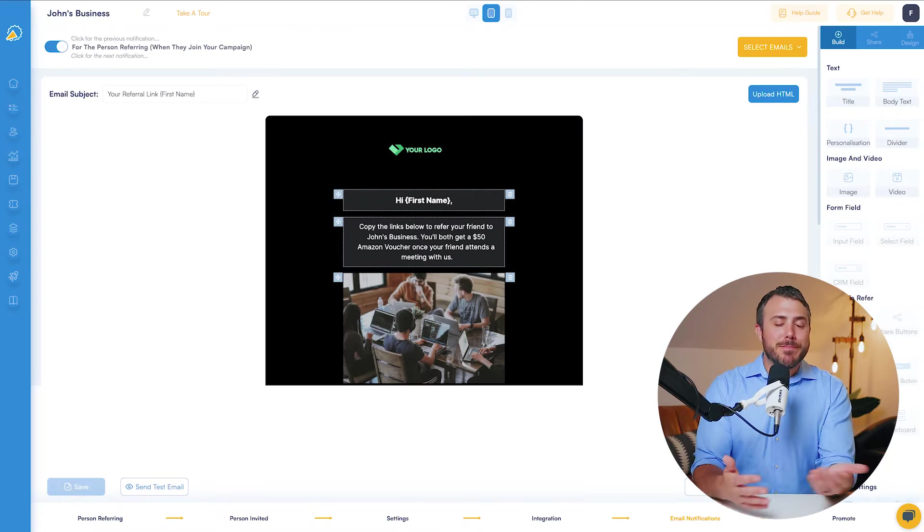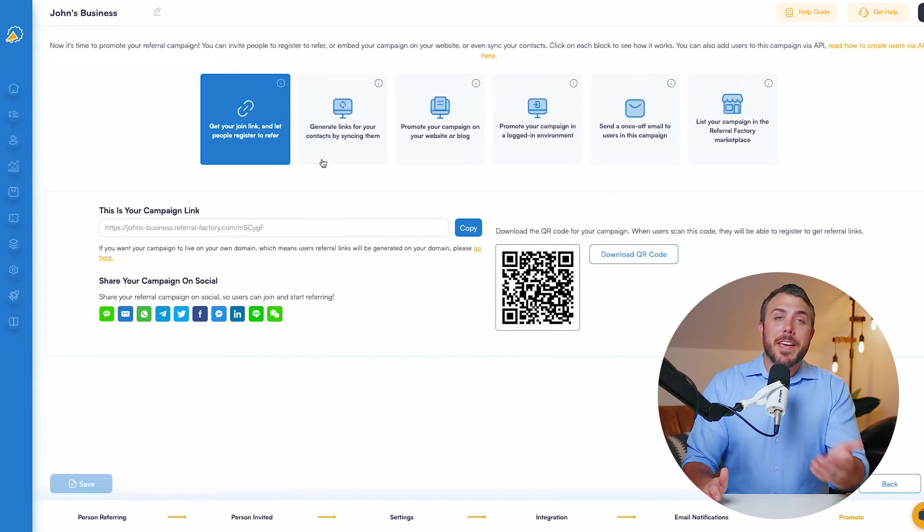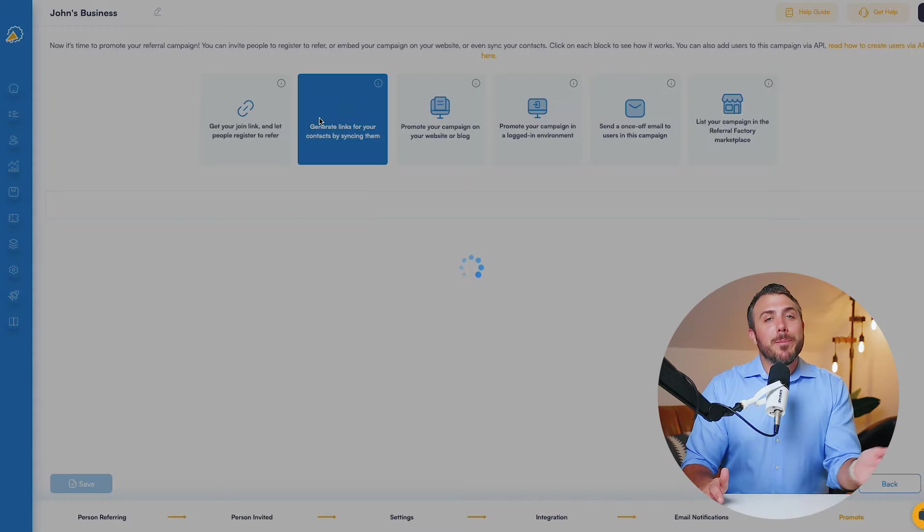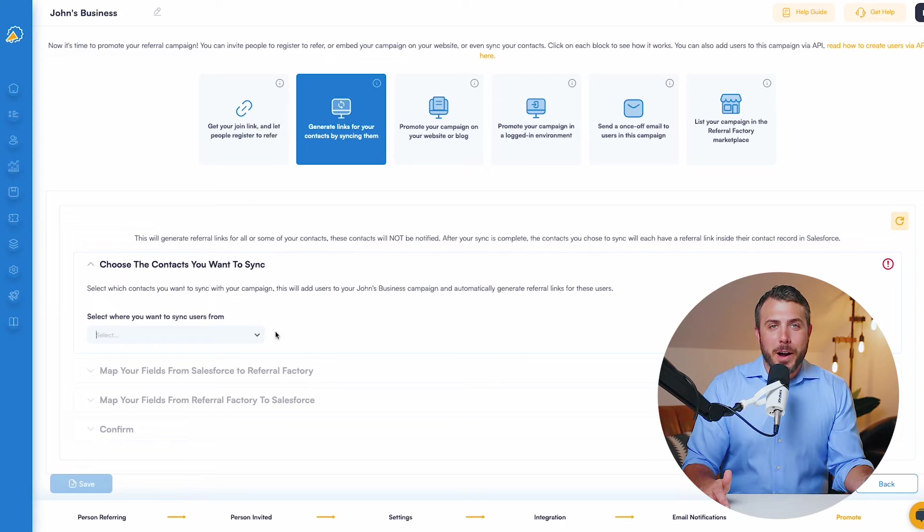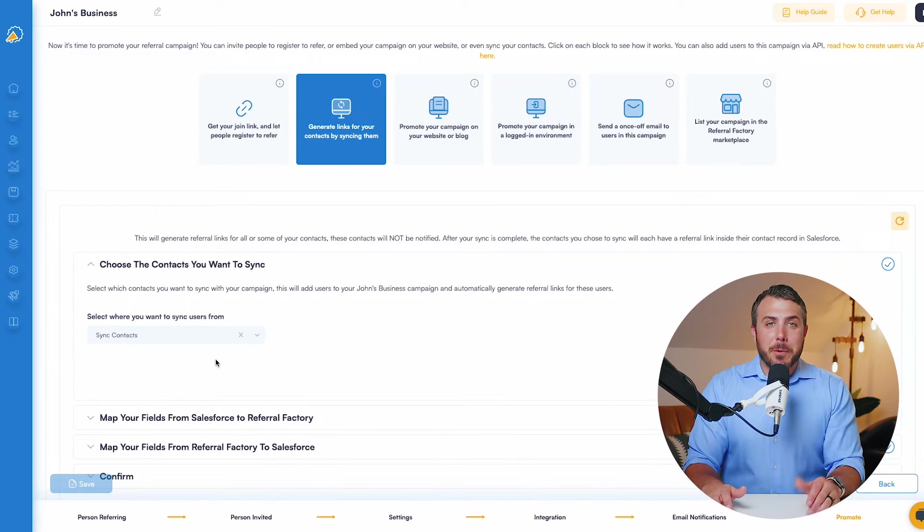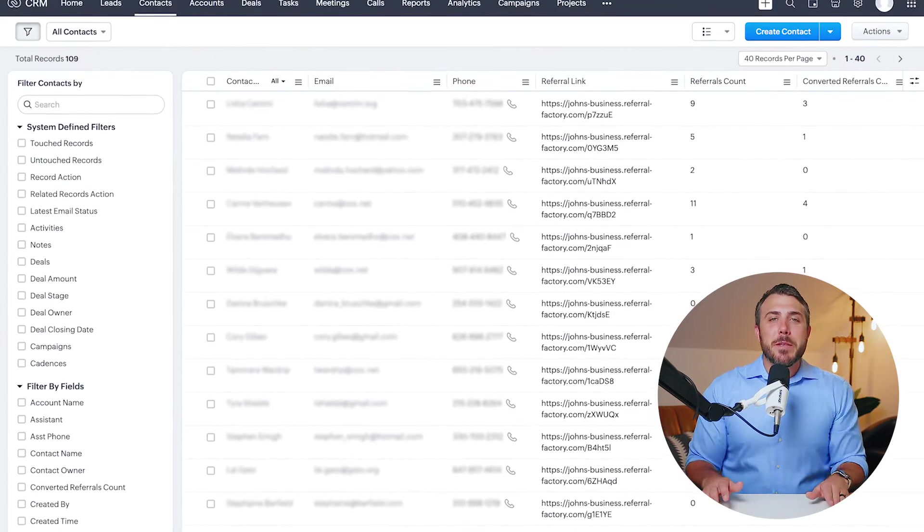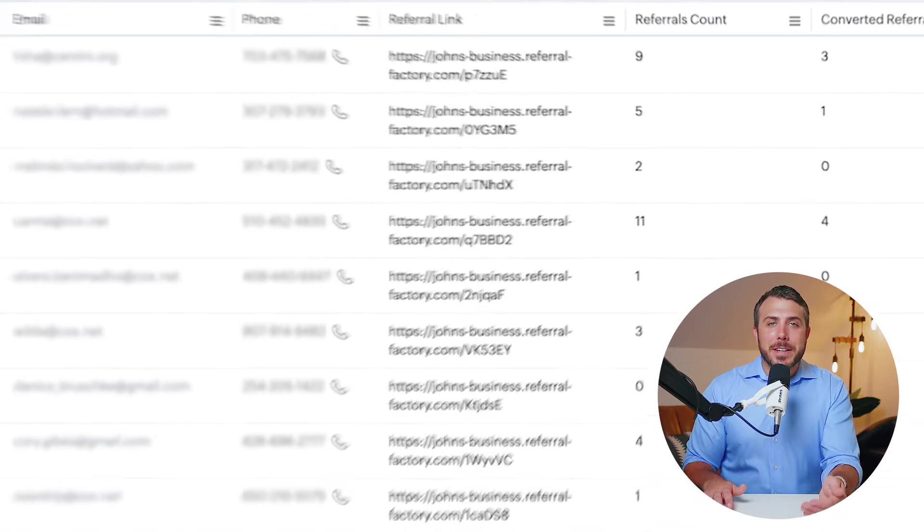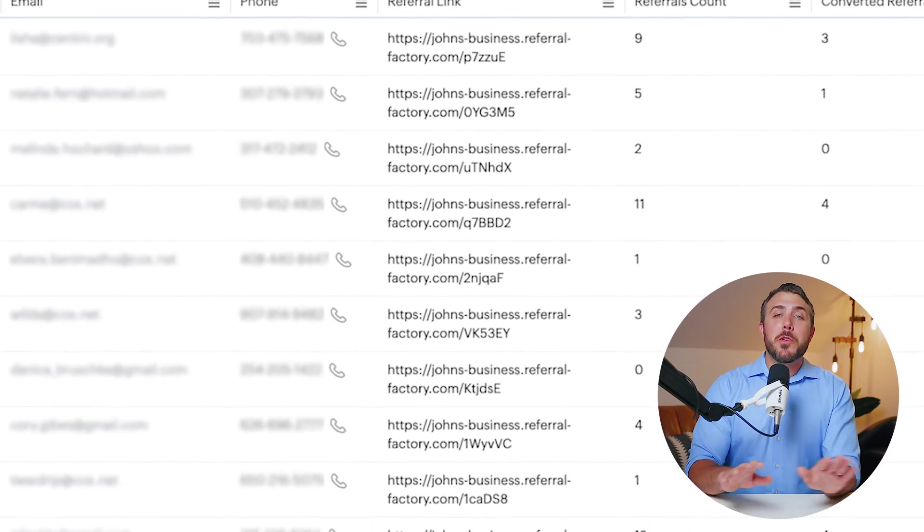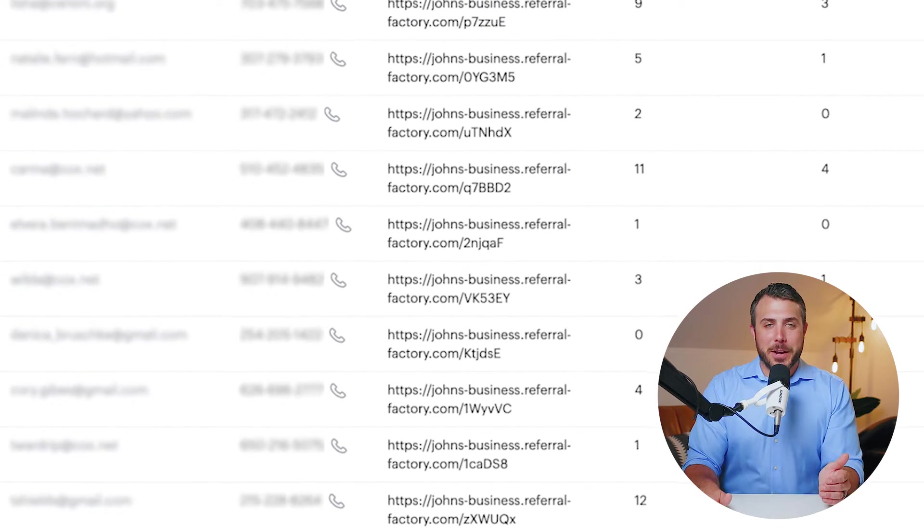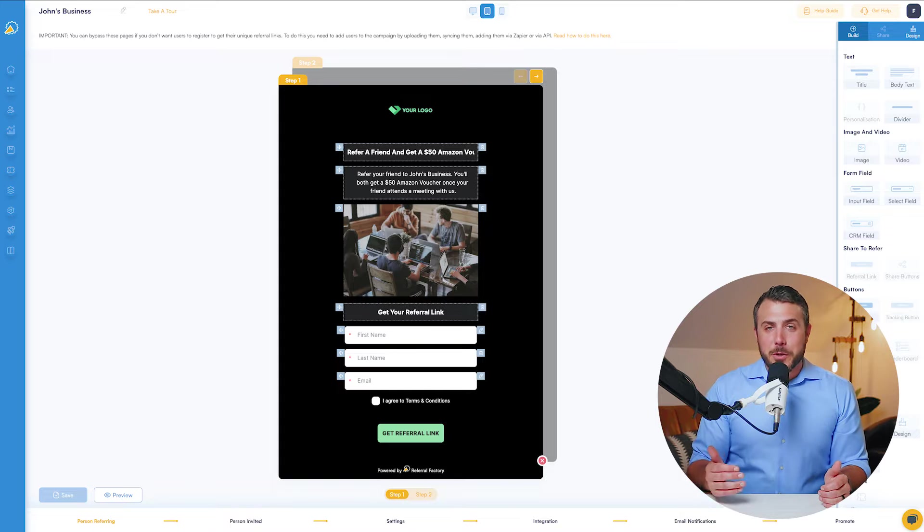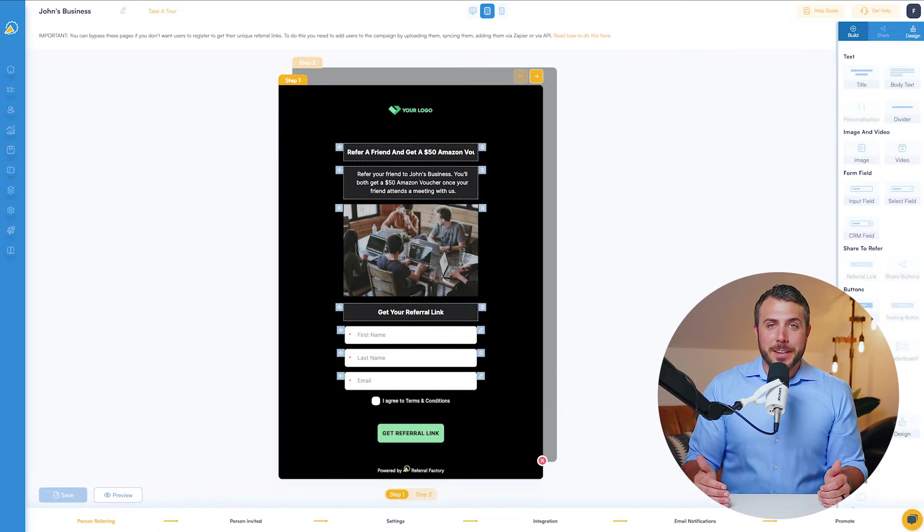Pages, emails, and more. Then effortlessly sync some or all of your Zoho contacts to automatically generate the referral links and send those links back into Zoho so you can pass them along through your regular channels. Or invite anyone to register for their referral link.